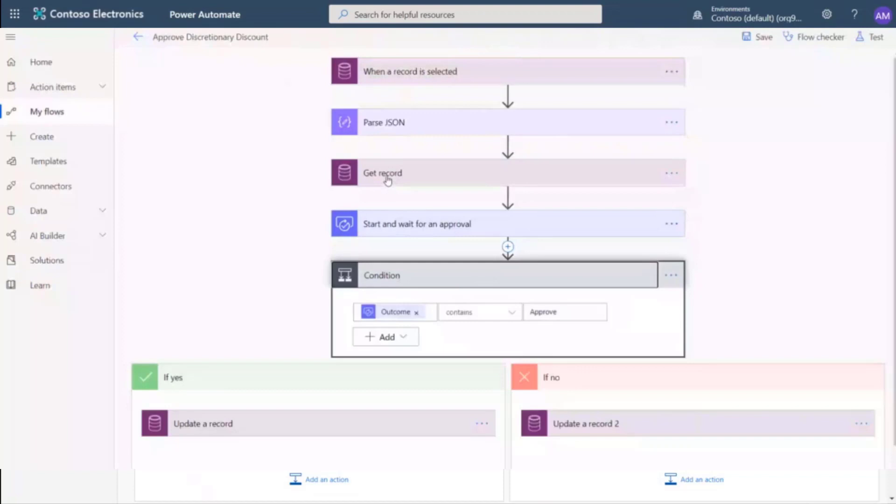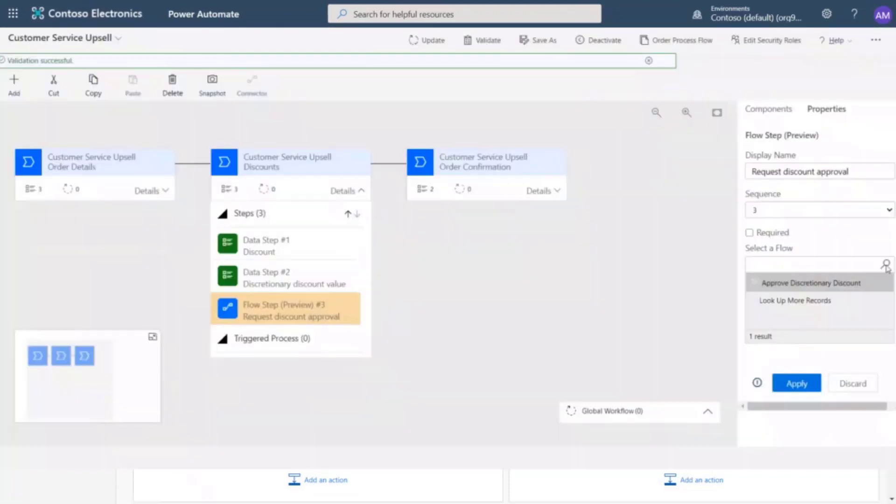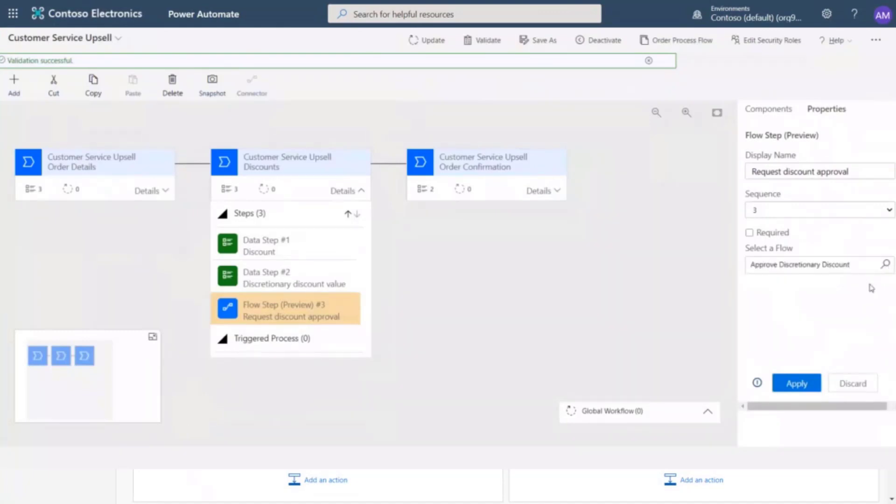After receiving the response, it then updates the business process flow. Now we go to our business process flow, select approve discretionary discount and select apply to finish our setup.